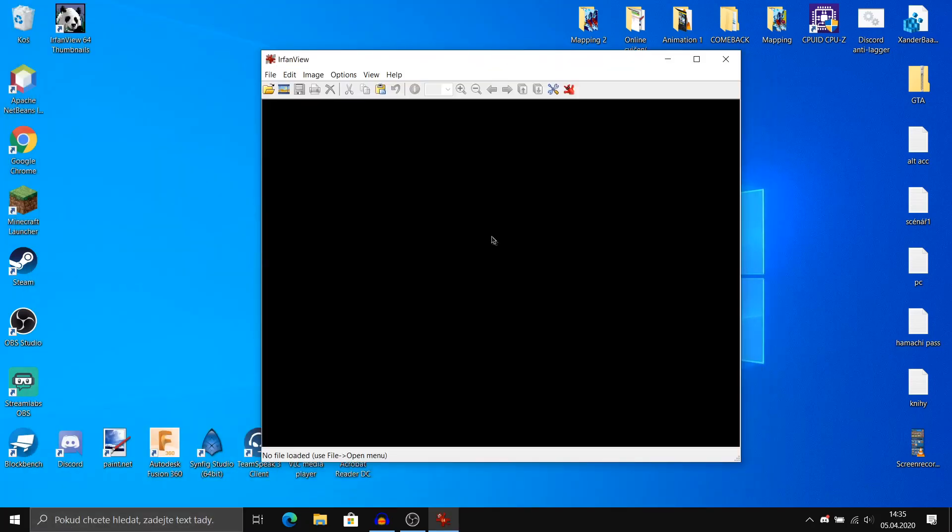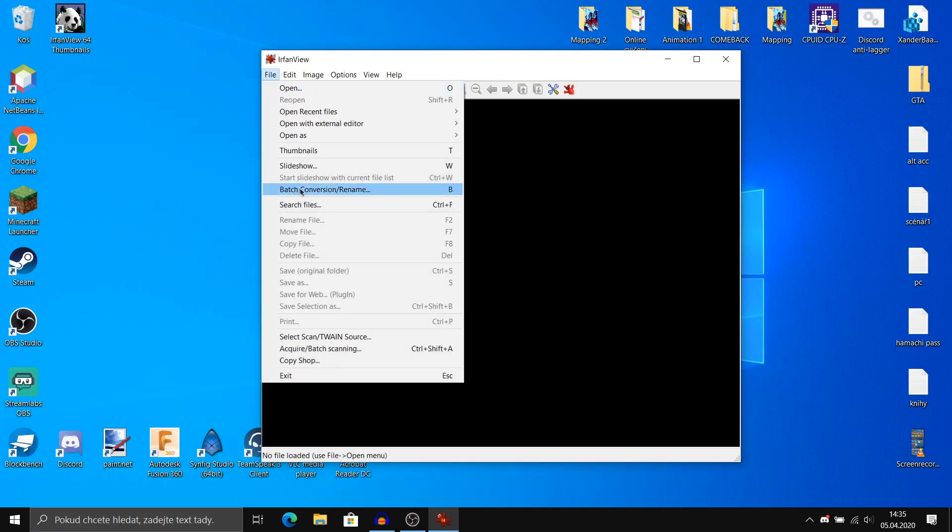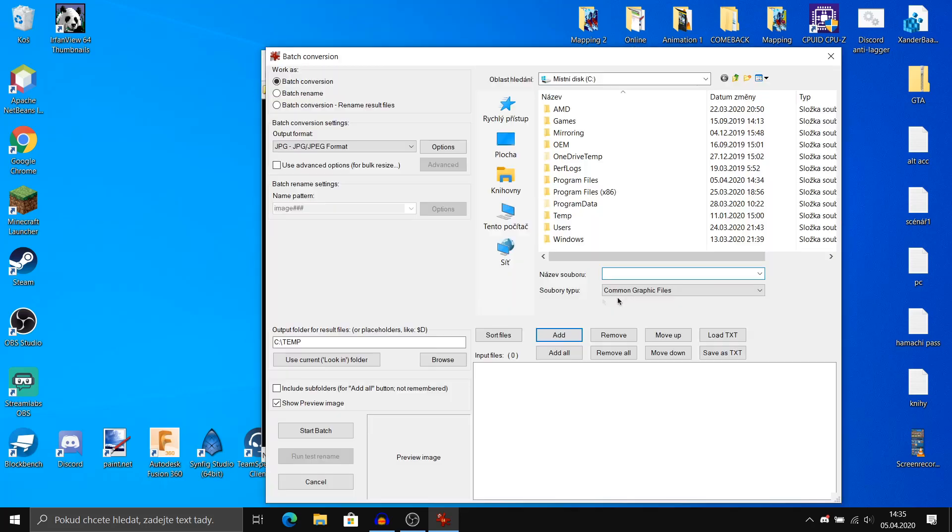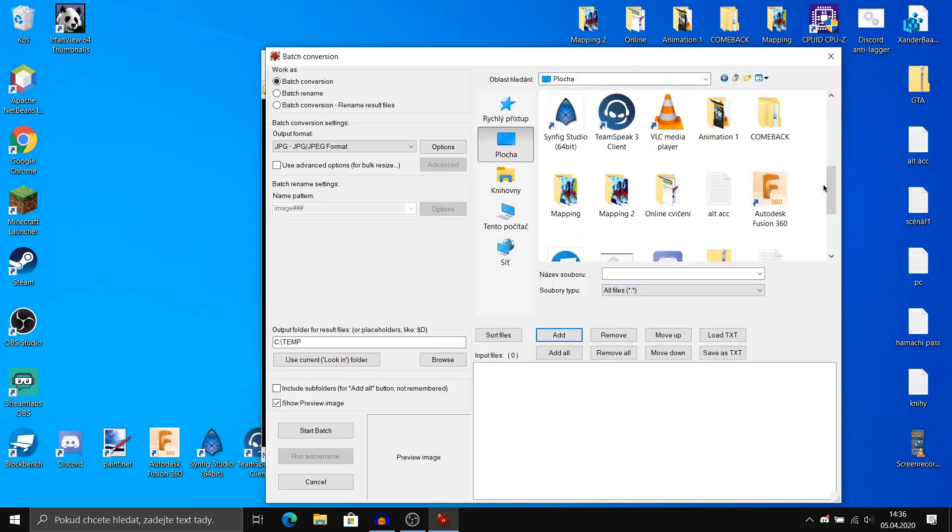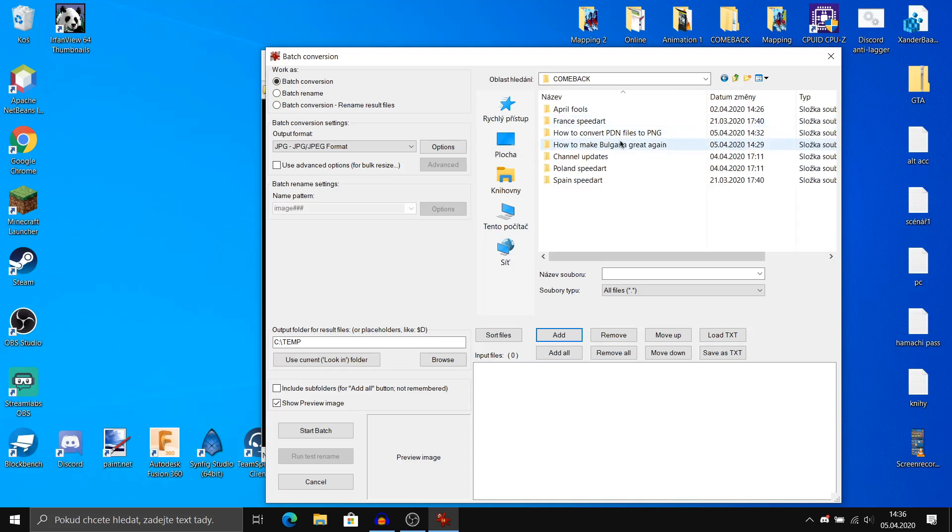Now click file, batch conversion rename, file type, all files, and select all the images you want to convert.